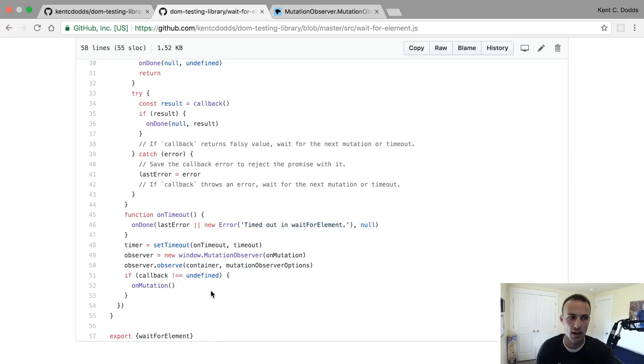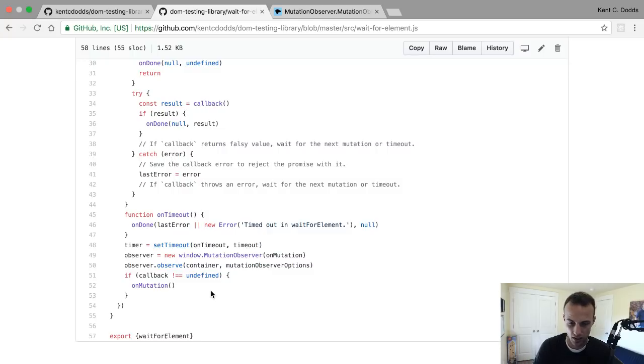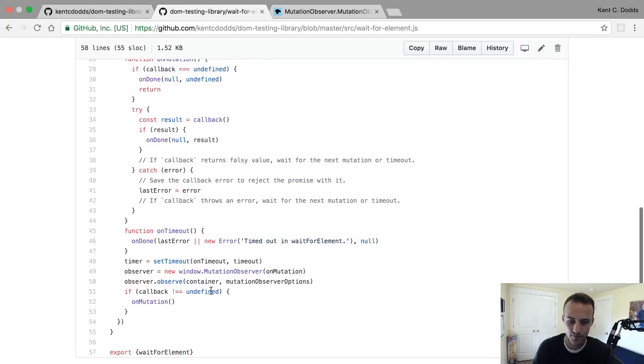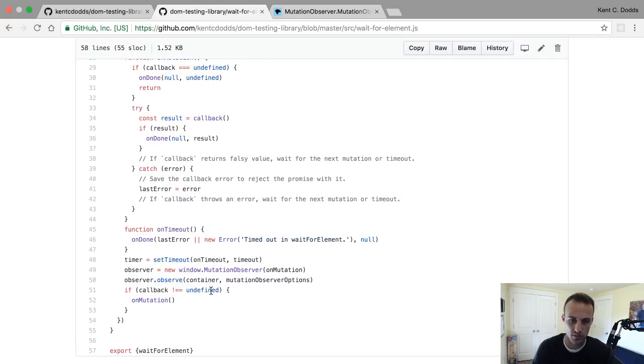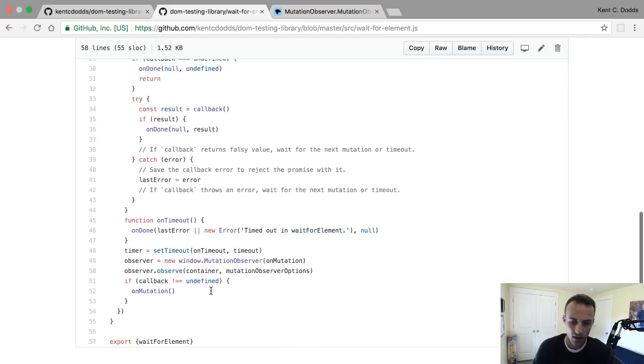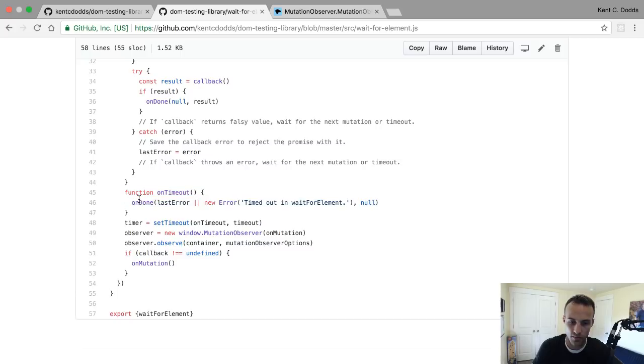I guess it would be like 'I just want it to wait until there's a change in the DOM and I don't really care what that change is.' But I think that's probably not okay. In any case, let's take a look at the on timeout really quick. That one's easy.